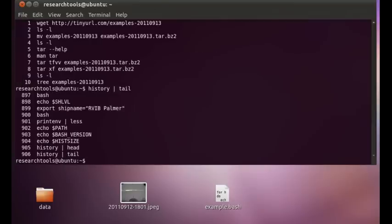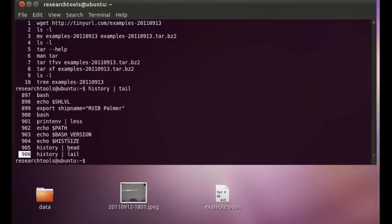we're now getting pretty close to that 1,000 entry list, and it will start dropping things from the beginning once we get there. So it's important to be able to set those things and keep control of how much you want to keep around. Maybe 1,000 is enough for you. Maybe it's too much.